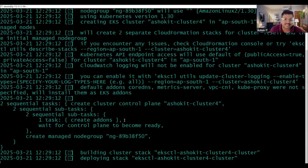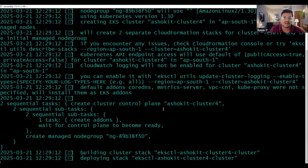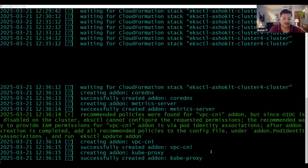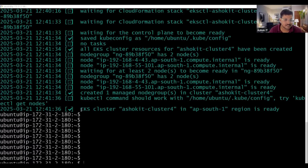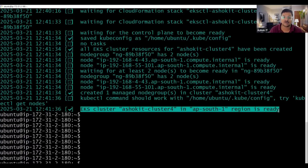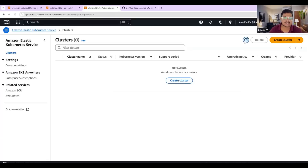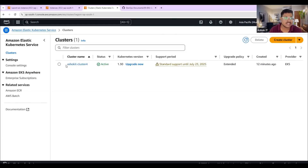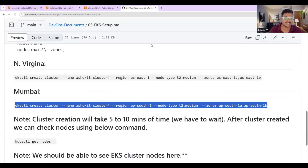The EKS cluster creation has started. Cluster creation will take about five minutes. I will pause this video while waiting. Finally, we can see our EKS cluster is ready in the ap-south-1 region, which is Mumbai. Go to AWS EKS and we can verify — earlier we had no cluster, now we have one cluster ready in the Mumbai region.